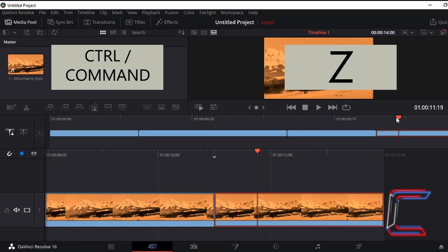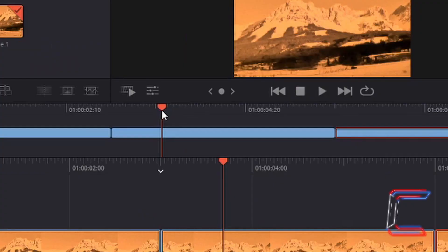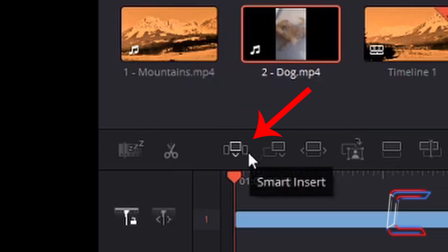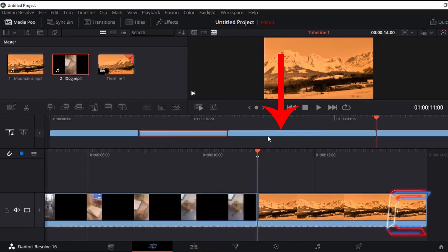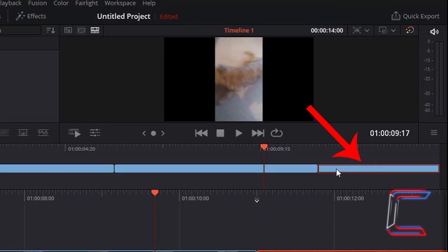If I press CTRL+Z to undo and return to the divided mountain clip, and drag my red indicator towards the right side of my selected edit, I will go to left click once on the smart insert button. The newly inserted clip will appear after the edit you selected on your timeline, with any subsequent clips — such as the final mountain clip — being shifted along to increase the overall duration of your video project, but remaining in their original state, unedited.